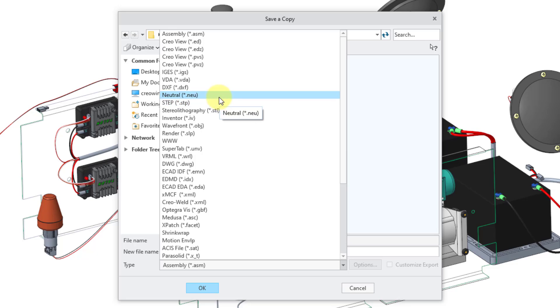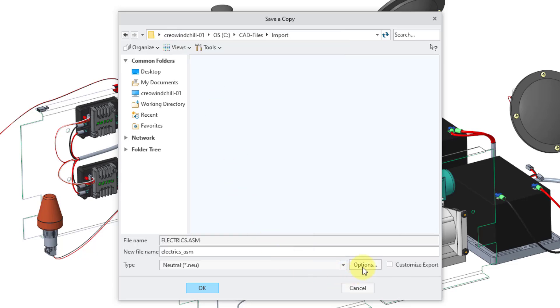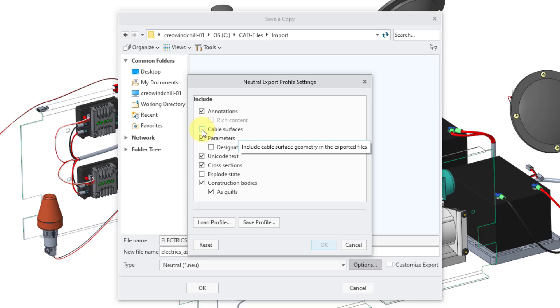Let me choose neutral, and then we have an options button where you can choose what you also want to be exported. This particular model has cables, so I can export those wires and harnesses as surfaces.